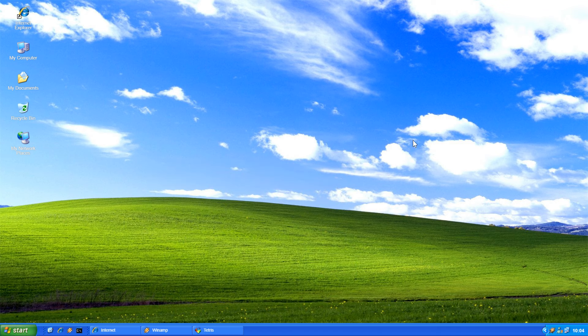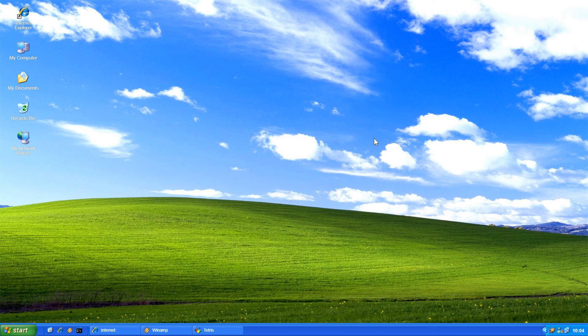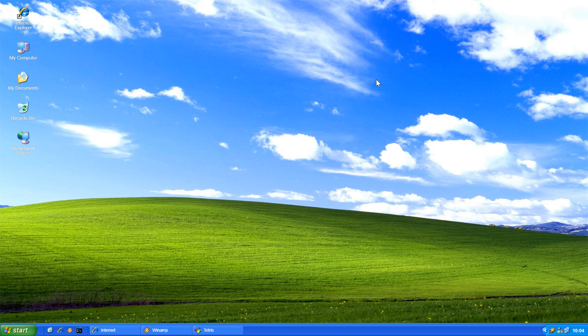This Bliss wallpaper, which is one of the most viewed and identified images in the world by the way, just on a side note, was also a huge success.